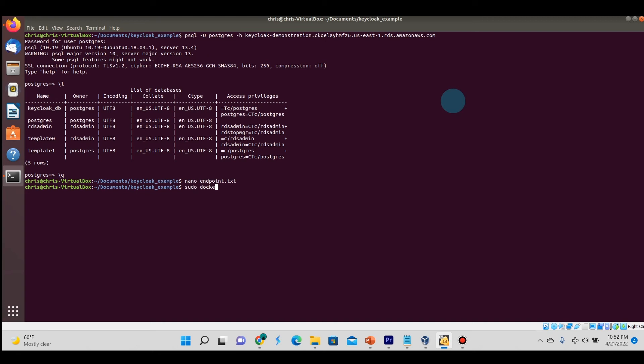Now to run Keycloak pointing to the PostgreSQL database, we're going to do the same command: sudo docker run with the port mapping and specifying the Keycloak version. But we're going to add this runtime parameter called env-file and specify that endpoint text file I just showed you.